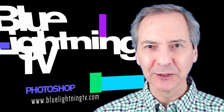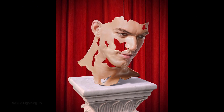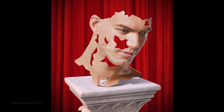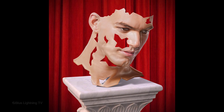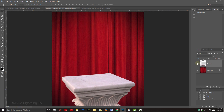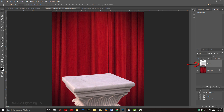Hi, this is Marty from Blue Lightning TV. I'm going to show you how to create your own life-mask sculpture casting its shadow on a marble pedestal. I provided this PSD template for you to download so you can follow along. Its link is located in this video's description or project files. It includes two layers: a red curtain and a marble pedestal.